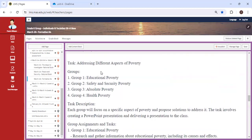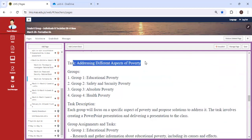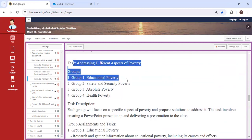Okay, so take a look here. Your task is going to address different aspects of poverty.